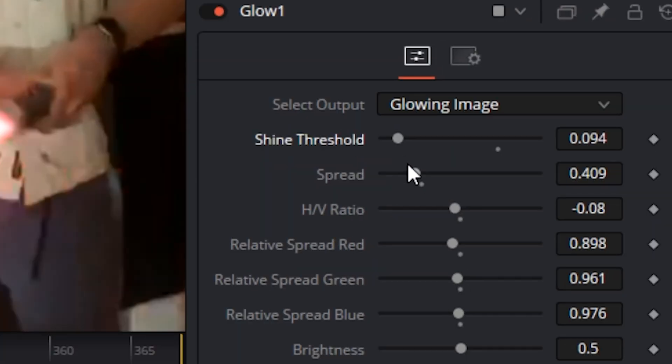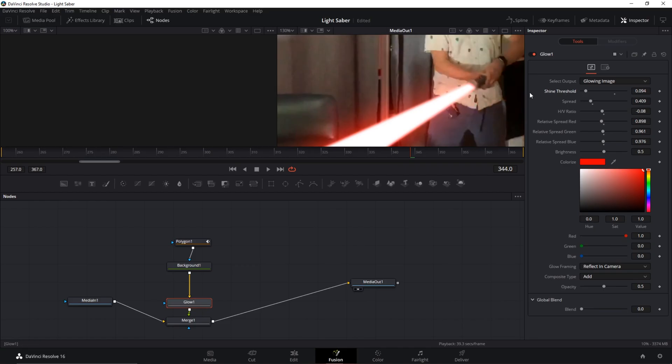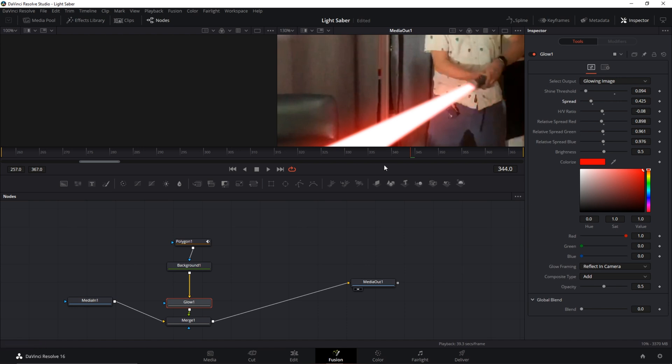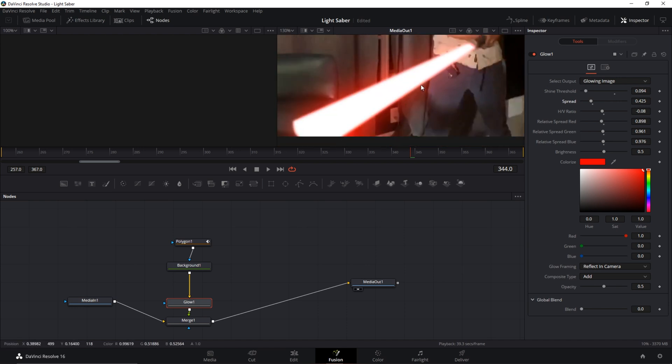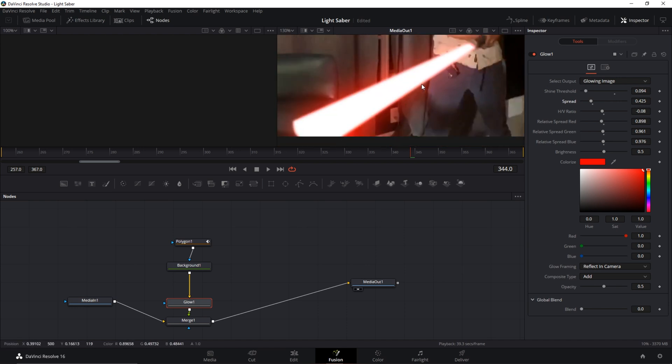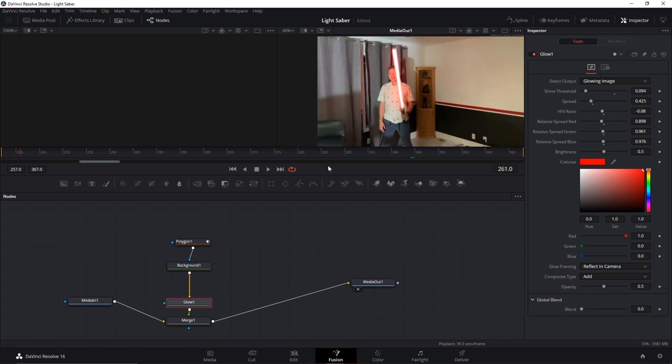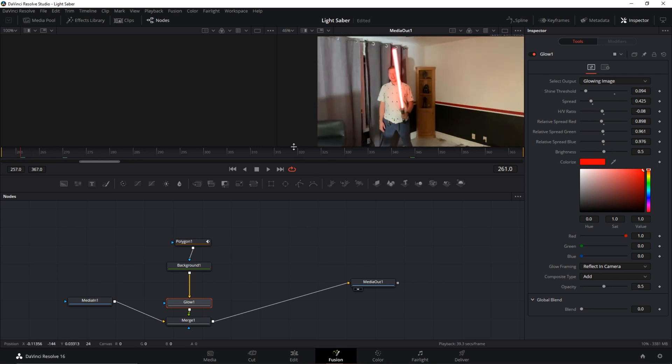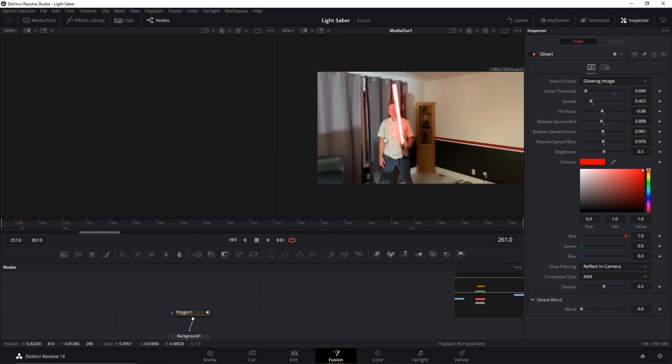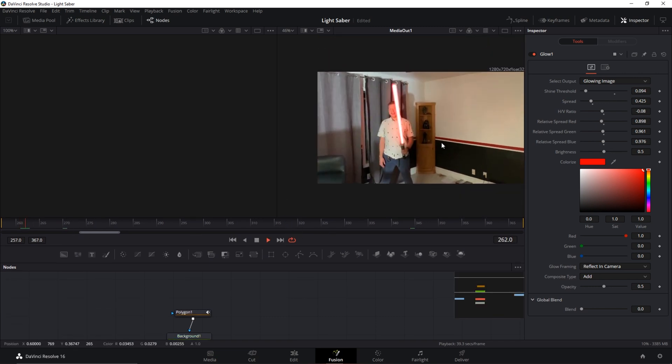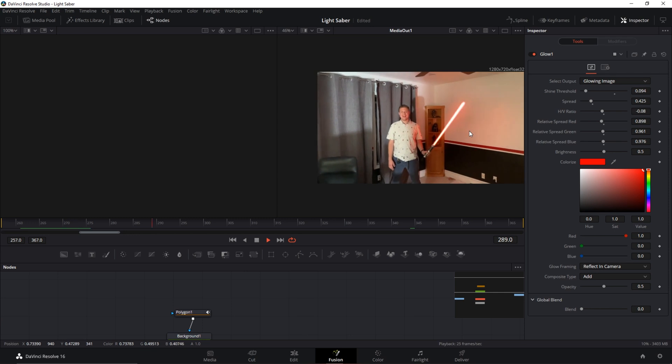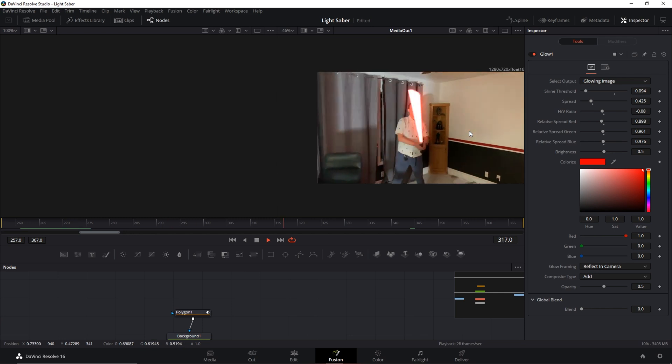And mess with whatever else you see fit until you get the look that is perfect for you. So once you have that we can go ahead and open this up a little bit more, press play, and you have your lightsaber effect.